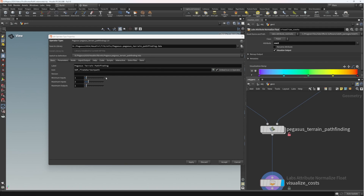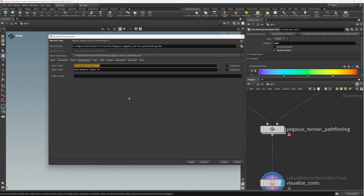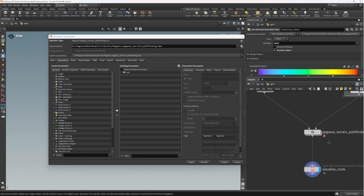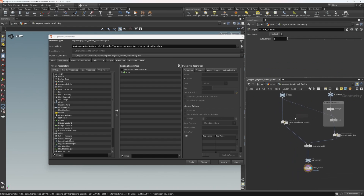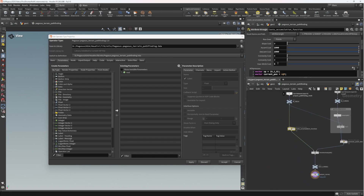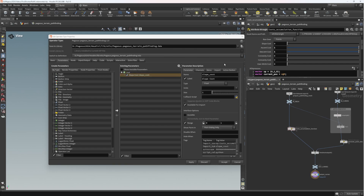'Pegasus terrain pathfinding' is a good name. For hygiene's sake I'm going to name my inputs: 'navigation mesh', 'user curves', and 'output paths'. Then in the parameters window I'm going to open up the tool and promote all of these parameters to the top level. I'll set the ascent and descent cost to one and one by default, and then drag these in one by one.